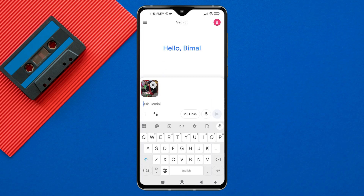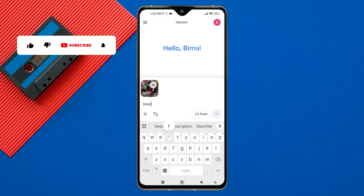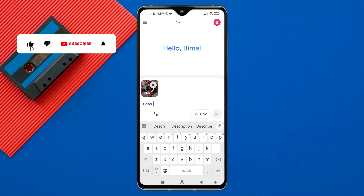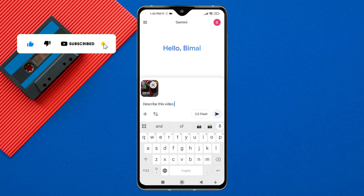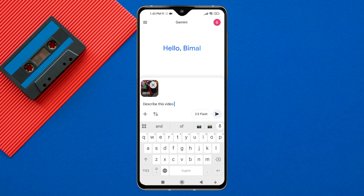Once the video is uploaded, you will see it attached inside the chat box. You can then type your question or command related to the video. After entering your prompt, tap on the send button.